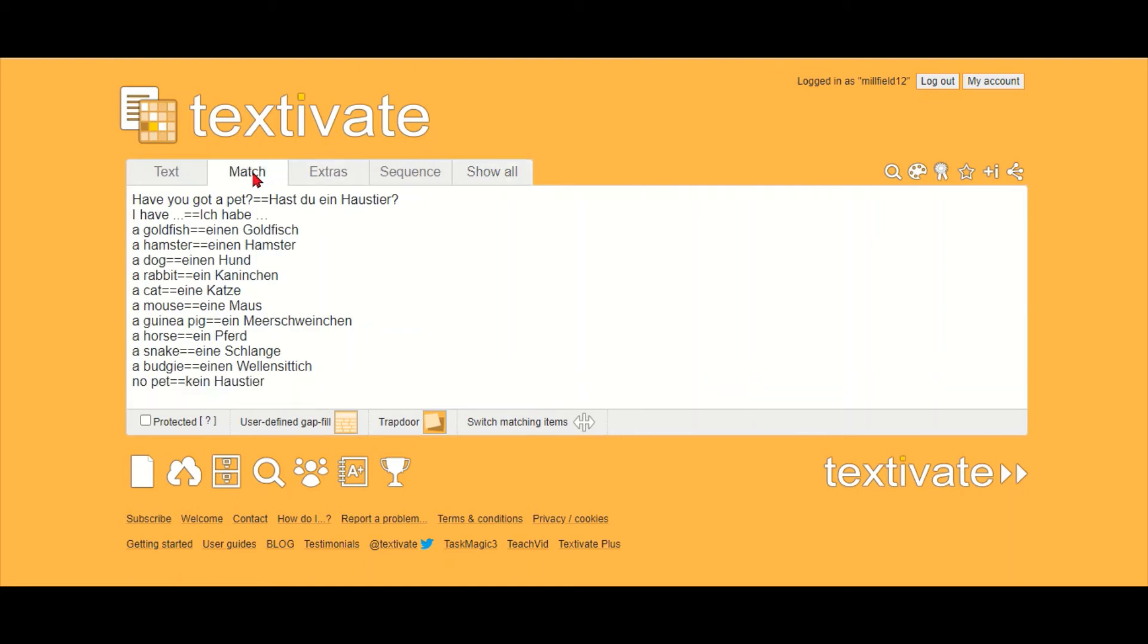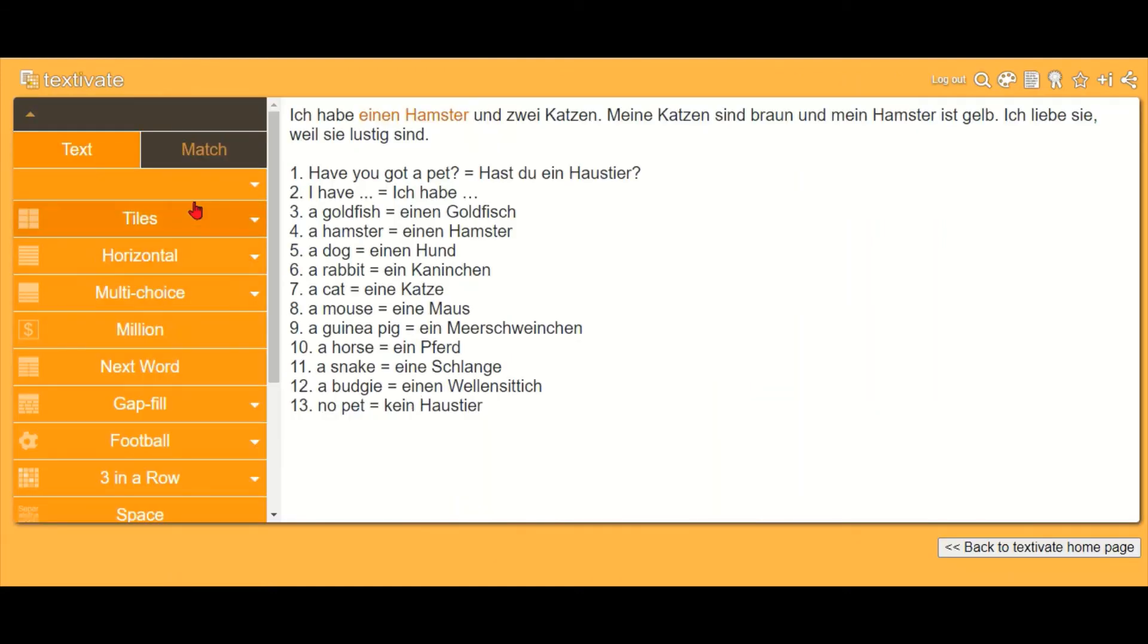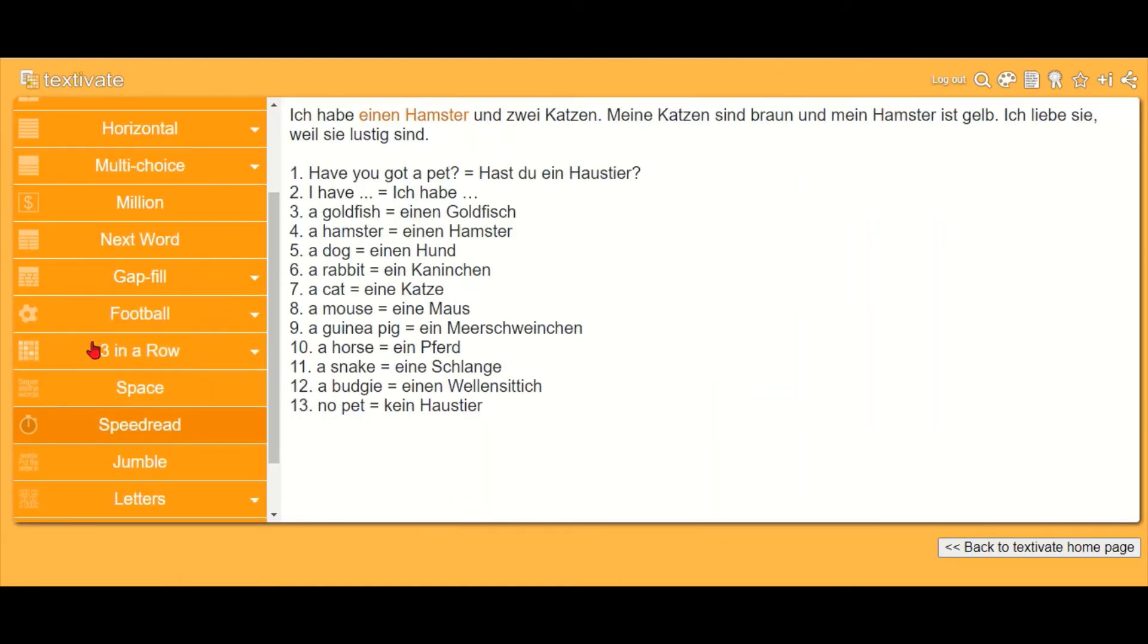They can choose any of the activities—multiple choice, gap fill, and so on—but the harder the task is, the more points they will get for it. So for match-up tasks they would only get a couple of points, while for a writing task they get much more points.